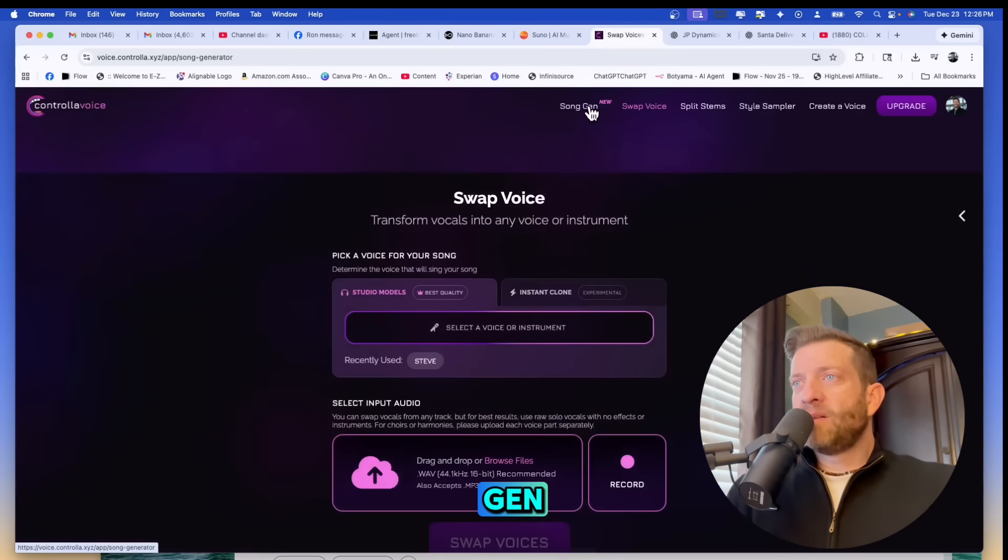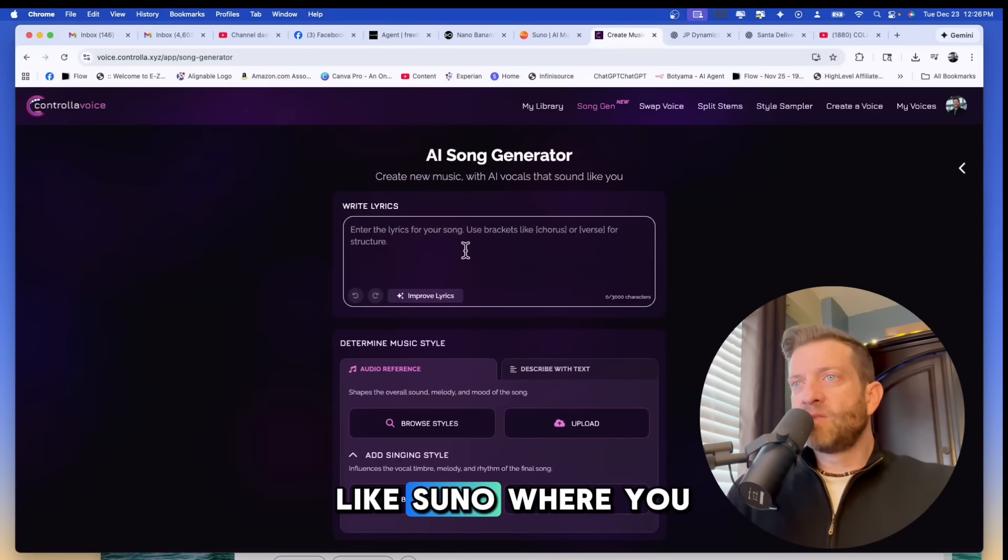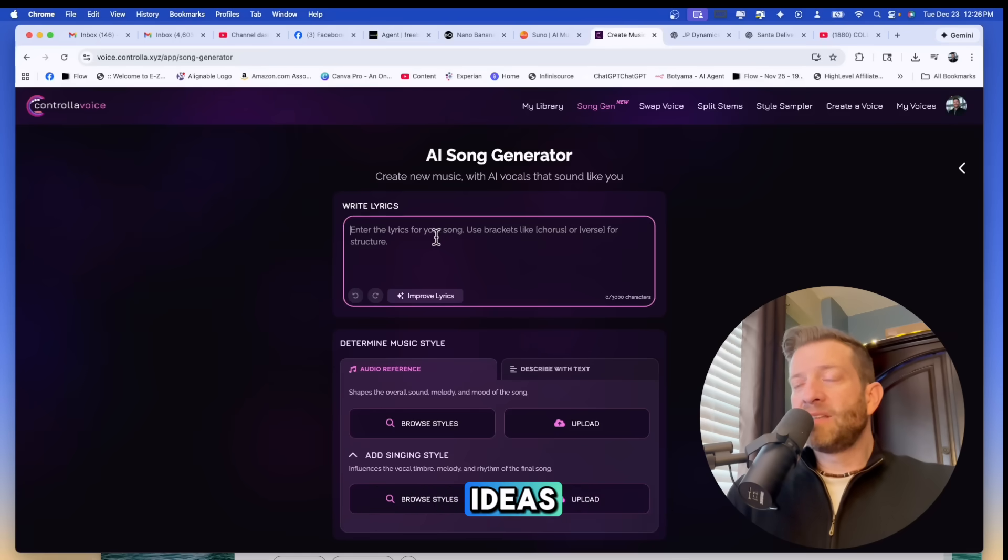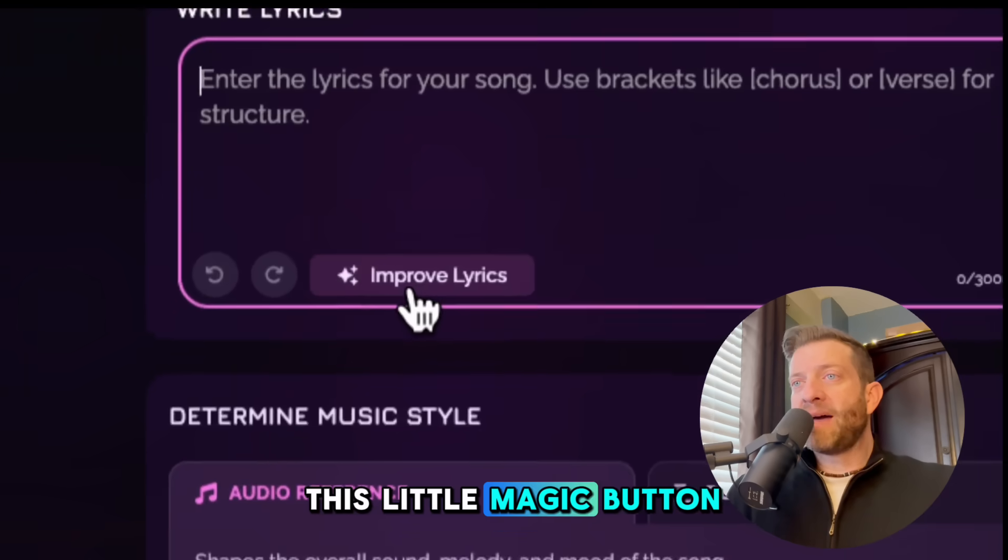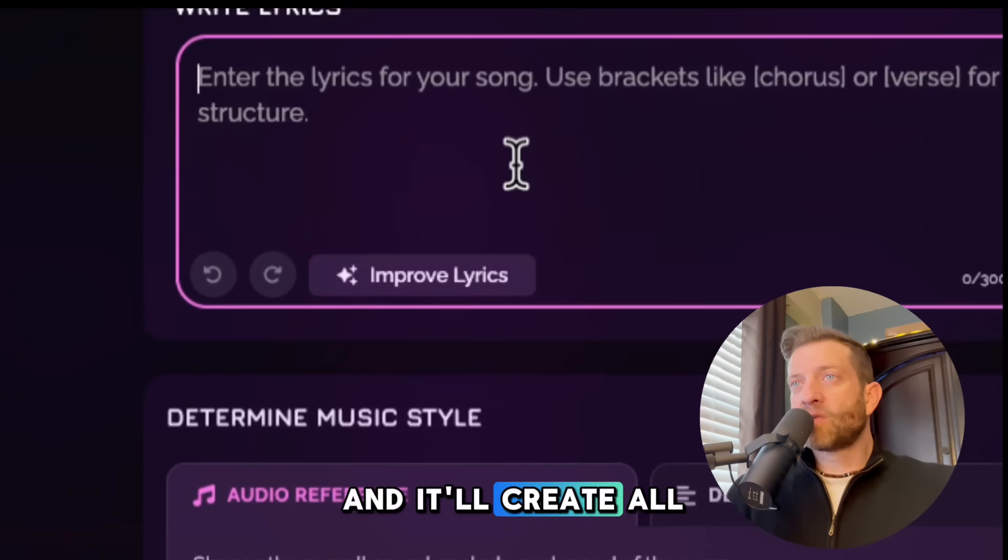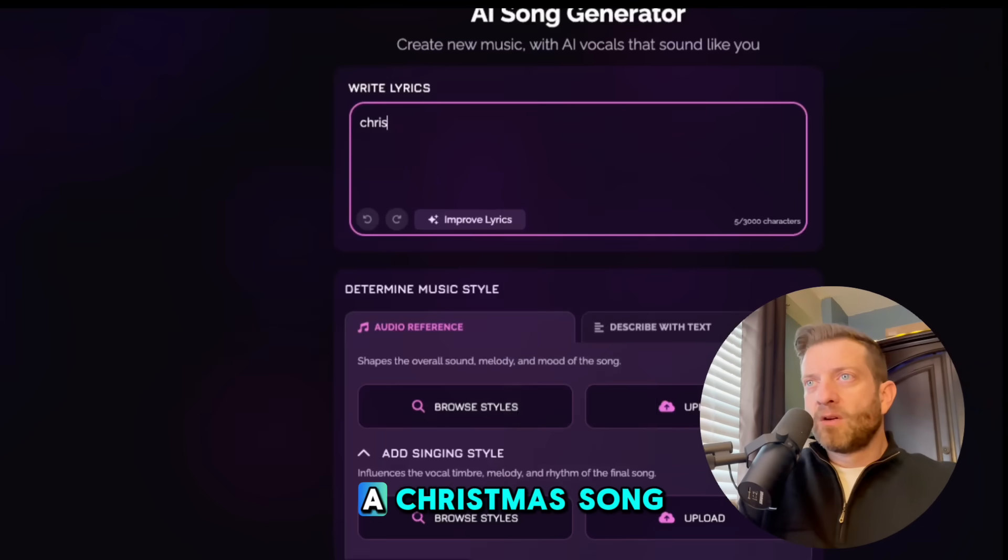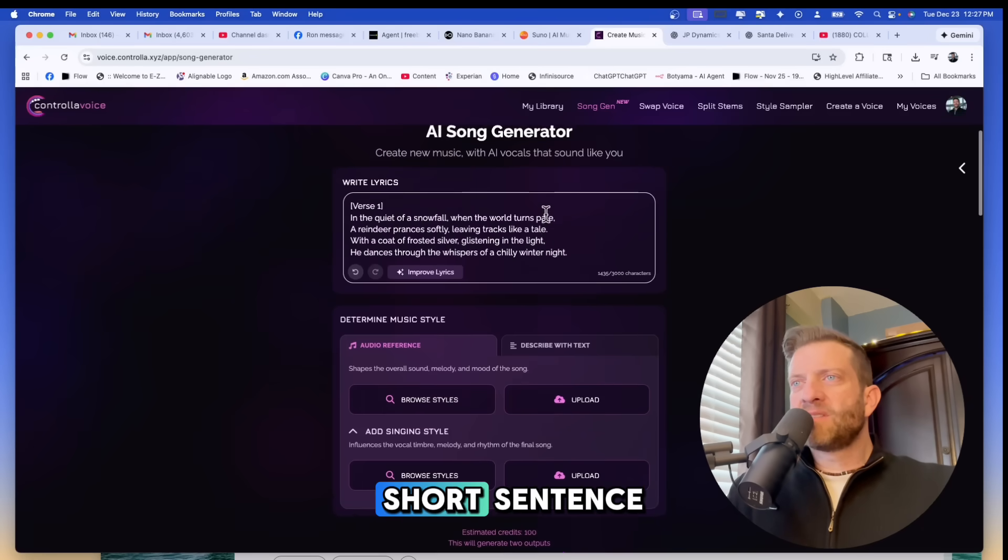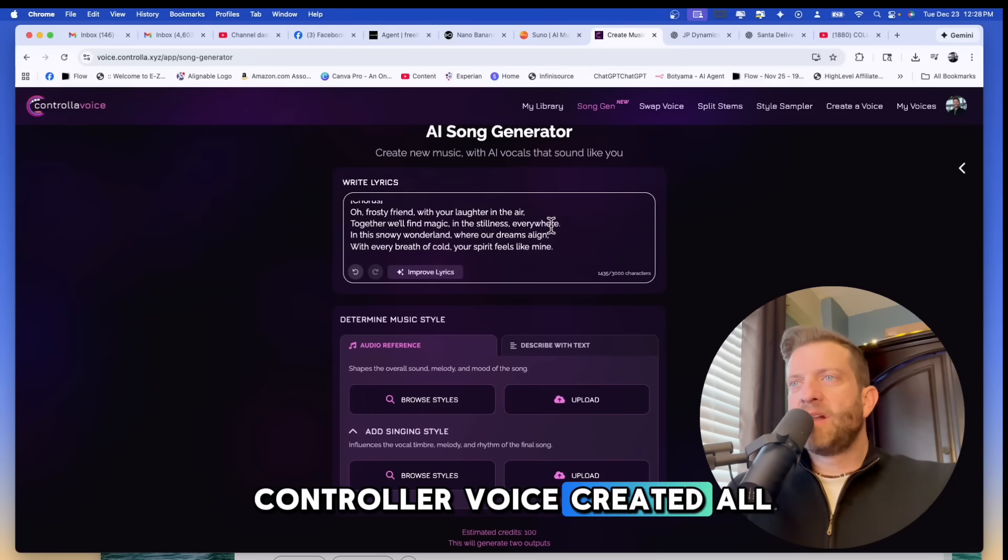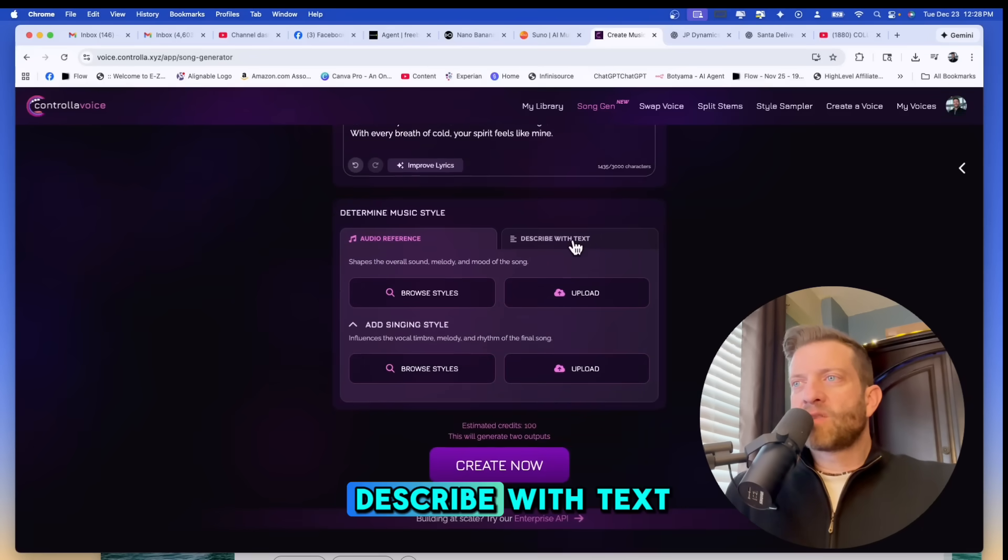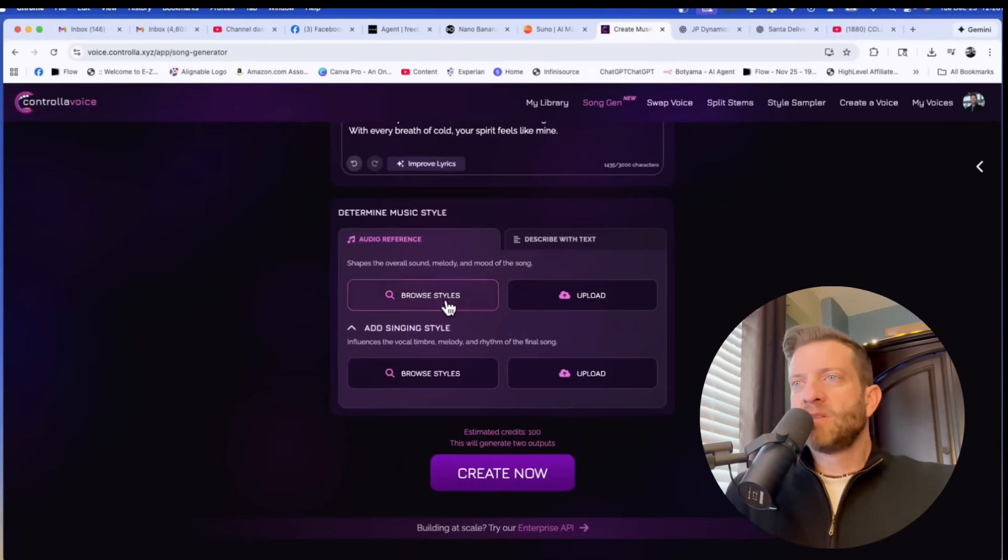Let's go to song gen. Like I mentioned before, this is kind of like Suno, where you can write lyrics. If you only have just a couple of lyrical ideas, you can just push this little magic button which says improve lyrics, and it'll create all the lyrics for you. So let's say I want to create a Christmas song. And just with that short sentence, controller voice created all the lyrics to a song.